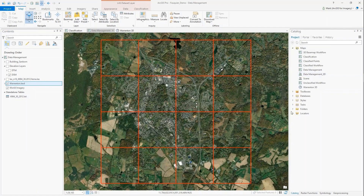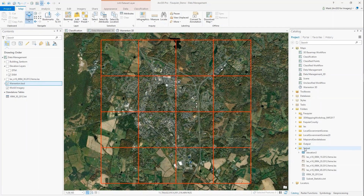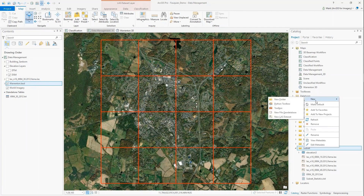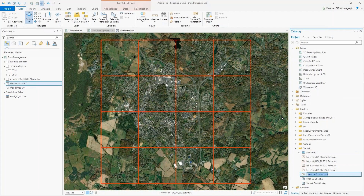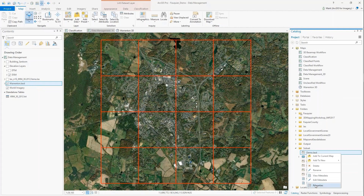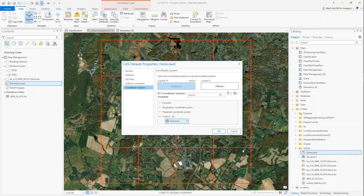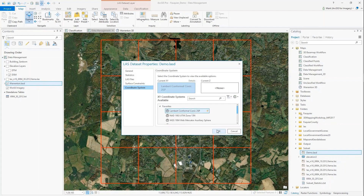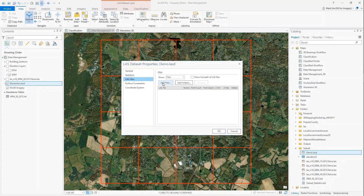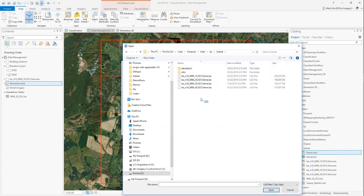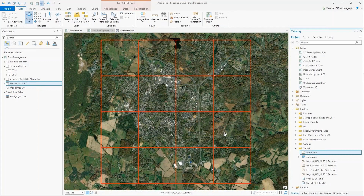You can see each red square representing a single LAS file. Creating a LAS dataset is pretty straightforward: I right-click a folder, name it, and then go to the properties of that LAS dataset. I can choose a coordinate system, then navigate to the LAS files on disk, select the ones I want as part of my LAS dataset, add those, and see statistical information about the LAS files themselves.